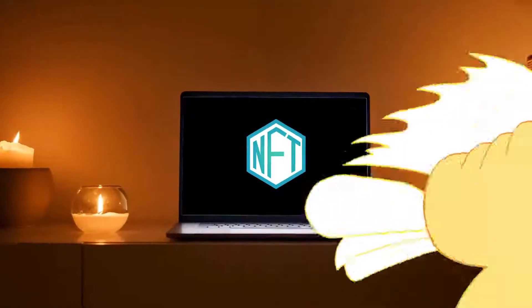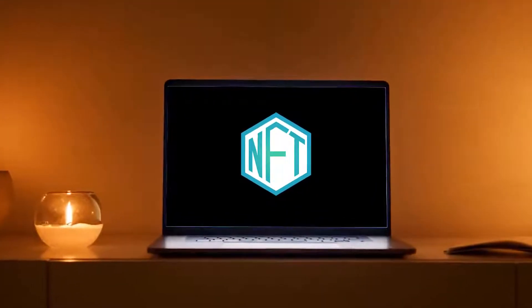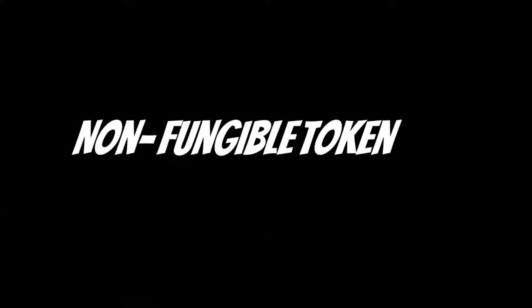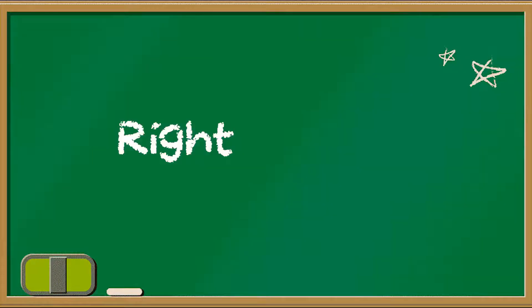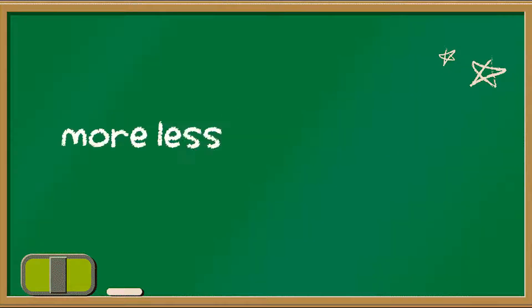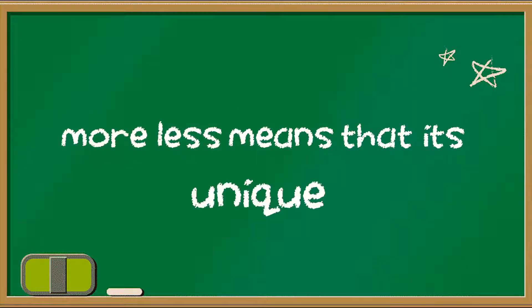But what is an NFT, and what does it stand for? Non-fungible token. That doesn't make it any clearer. Right, sorry. Non-fungible more or less means that it's unique and can't be replaced with something else.